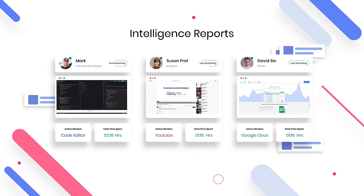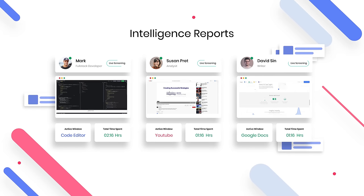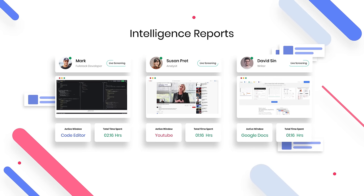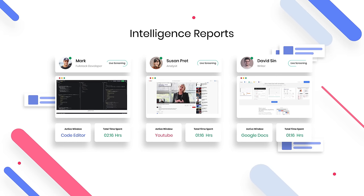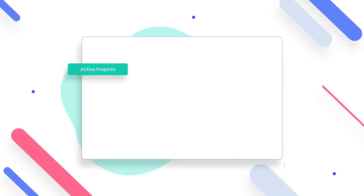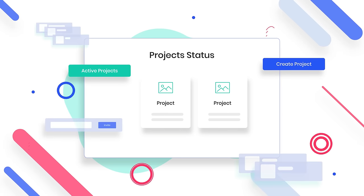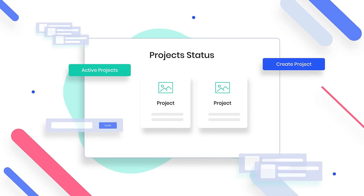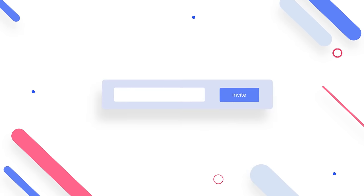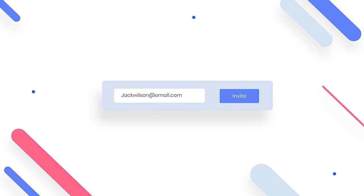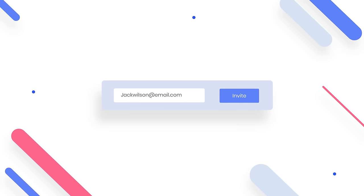Intelligence reports show you active windows on every individual's computer screens and the amount of time spent on them. Through the back office, you can not only check the active status of your projects, but also invite and assign team members as needed.